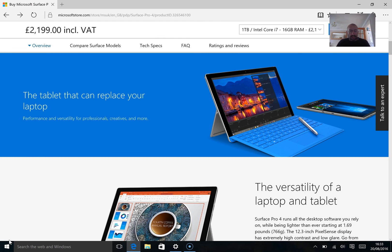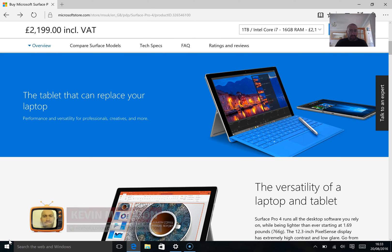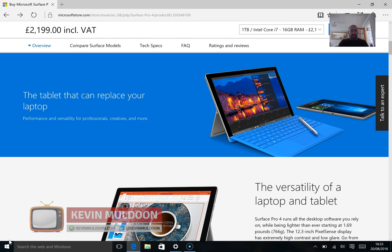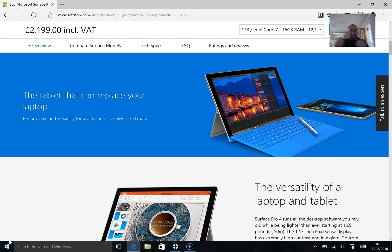Hey guys, Kevin Muldoon here. What I'd like to do in this video is talk about battery life with your Surface Pro 4. This is something that's very important to a mobile device.